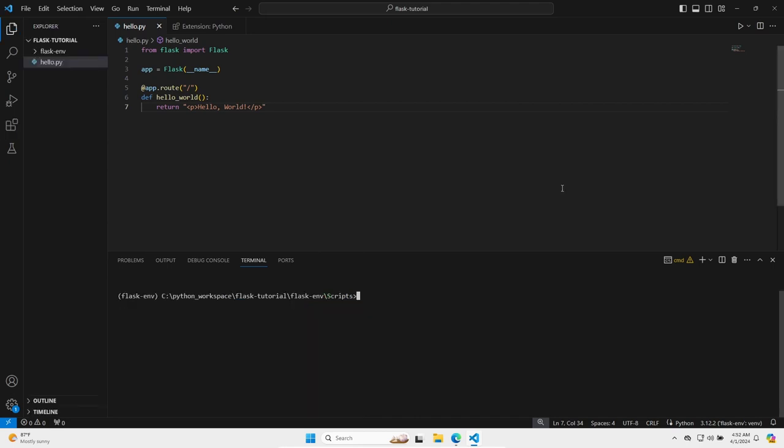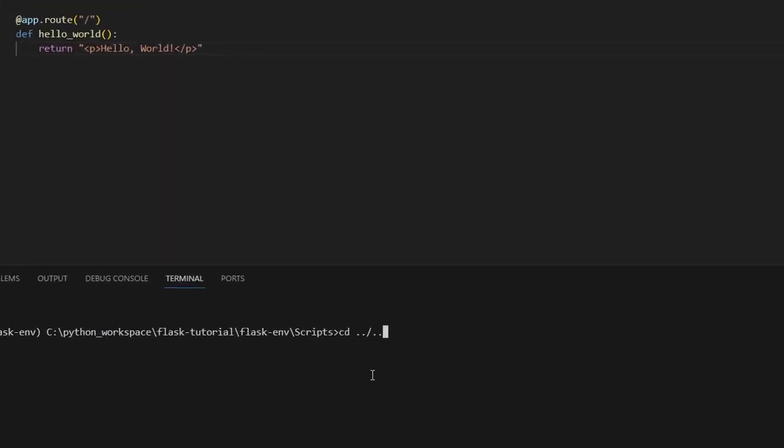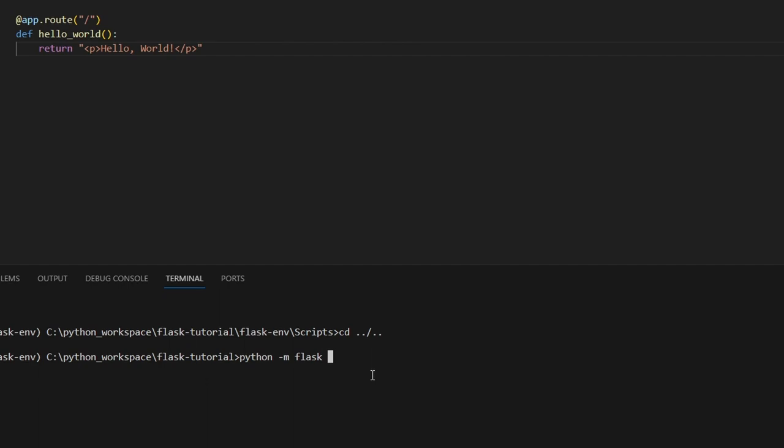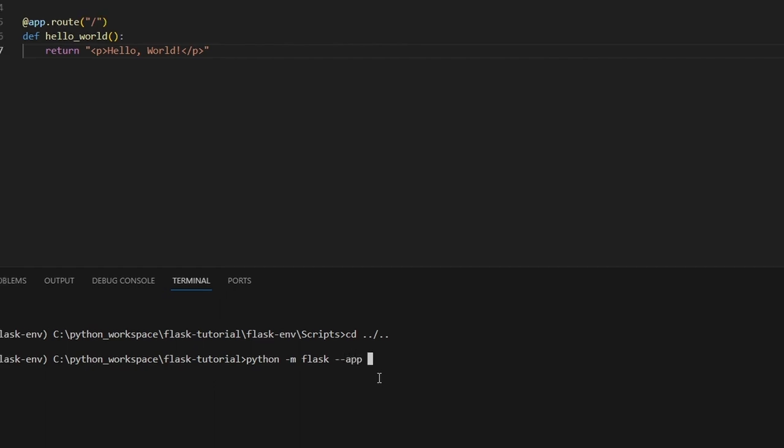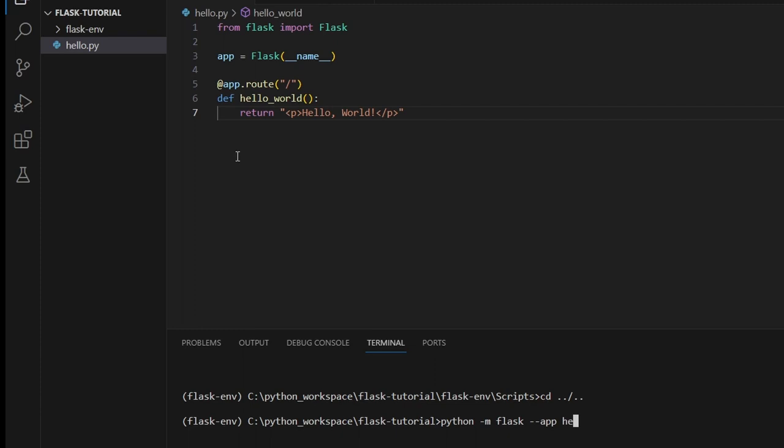To run our flask application, let's move two levels up in the terminal and get back to the root folder of the project. And now, to start our server, we're going to run python -m flask --app and then the name of our application, in our case, hello, run.